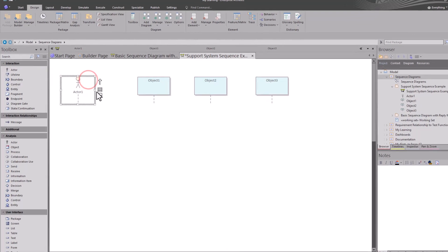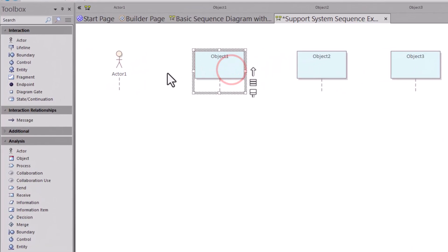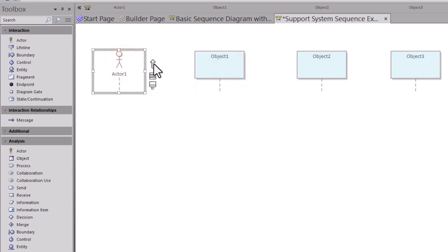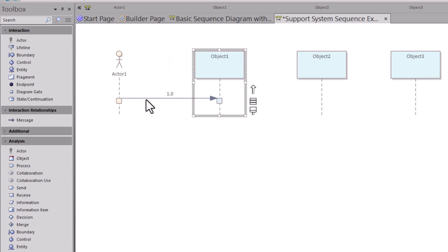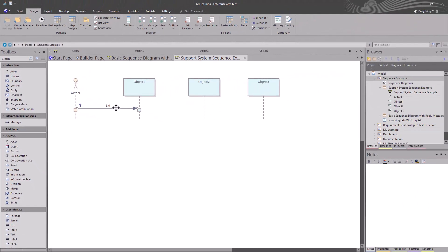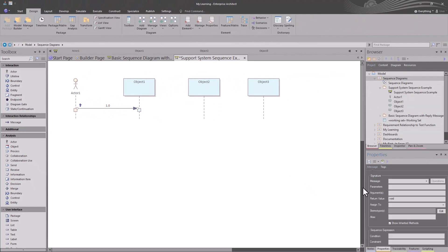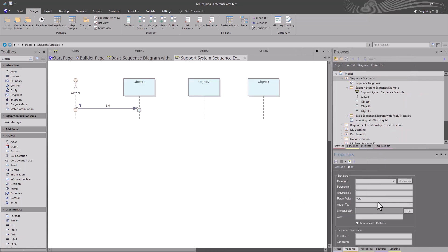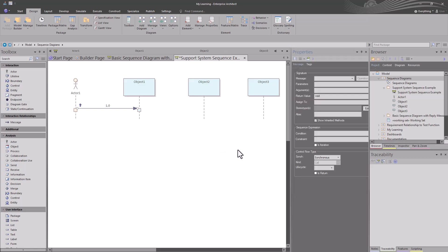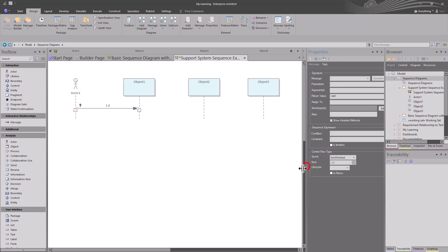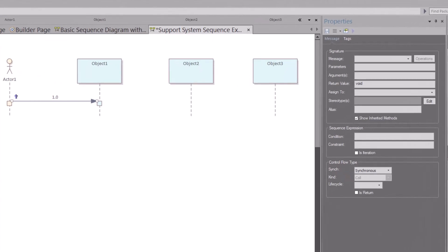We're going to draw a connector from Actor One to Object One. If you select the element, you see the up arrow — you can hold down the left mouse button, drag and drop it. You see the dash lines — let go and we have our first connector. Let's go ahead and double-click this or just select it; it just takes us to properties faster. Let's move properties to the right of our diagram, fully expand them so we can talk to them.